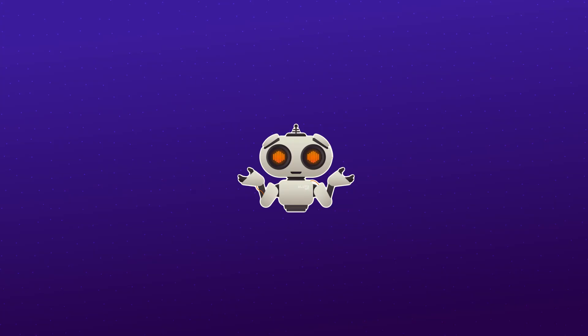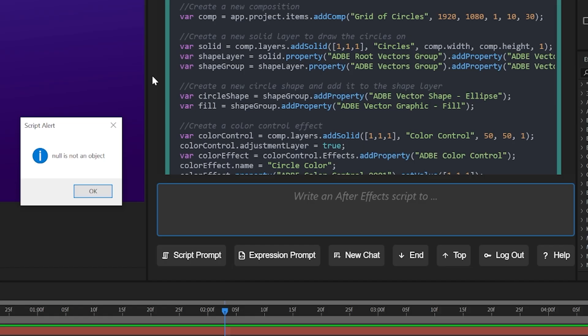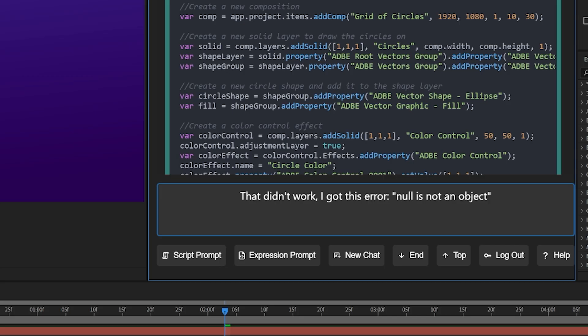Now KlutzGPT isn't the AI itself — it's just linking to OpenAI's ChatGPT. But KlutzGPT is able to identify errors. So if you get an error when you run a script, it's going to automatically copy that error and start writing your next response to the AI, letting it know what happened, which is a huge time saver.